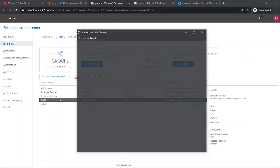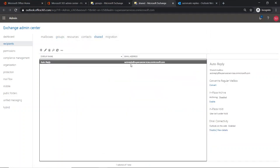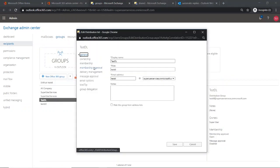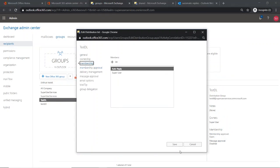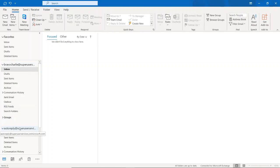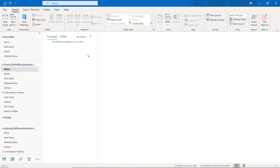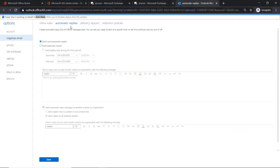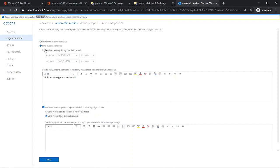Here is my distribution list testdl, and here is the shared mailbox 'auto reply' — I have added it to testdl and saved. Here is the setup: Bravo Charlie and auto reply. I will send an email from Bravo Charlie to testdl, which will pass the email to auto reply. But first, let me set up an auto reply on the auto reply shared mailbox. I've opened Settings, Organize Email, Automatic Reply, set the message, and saved.